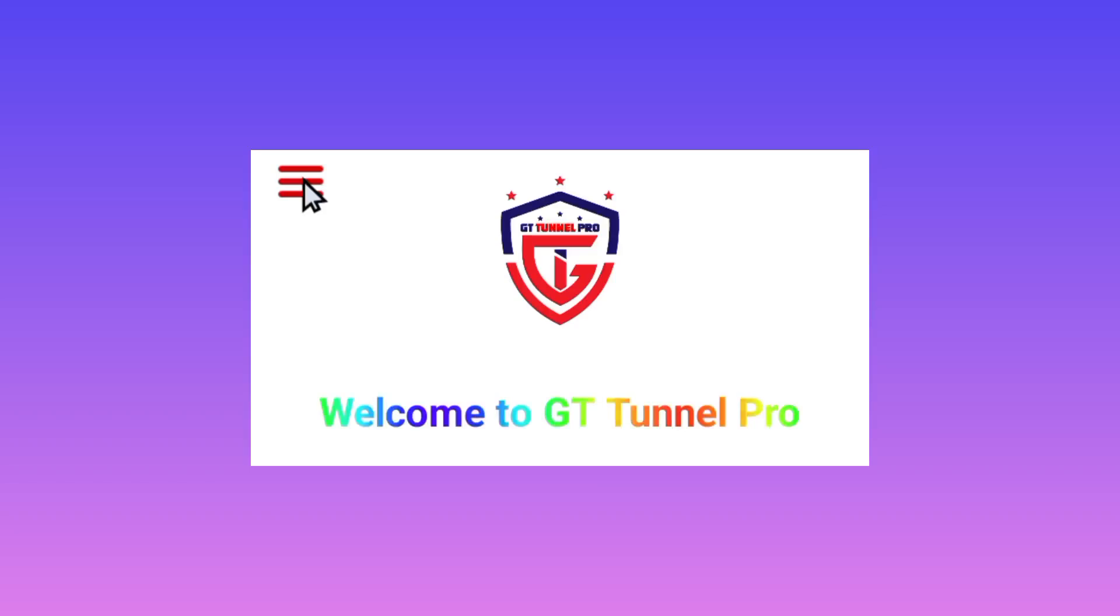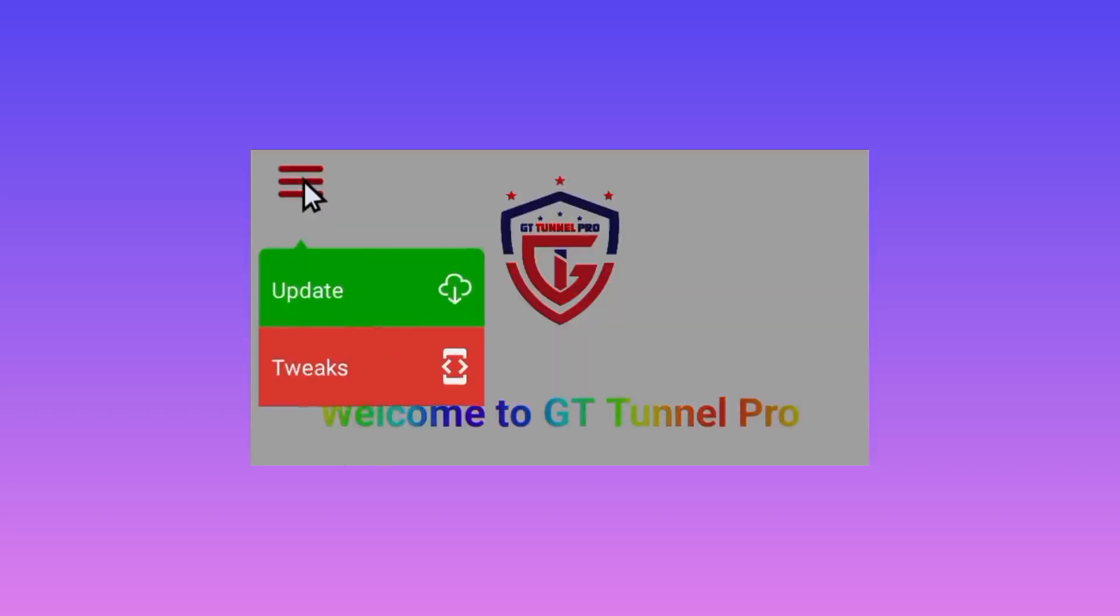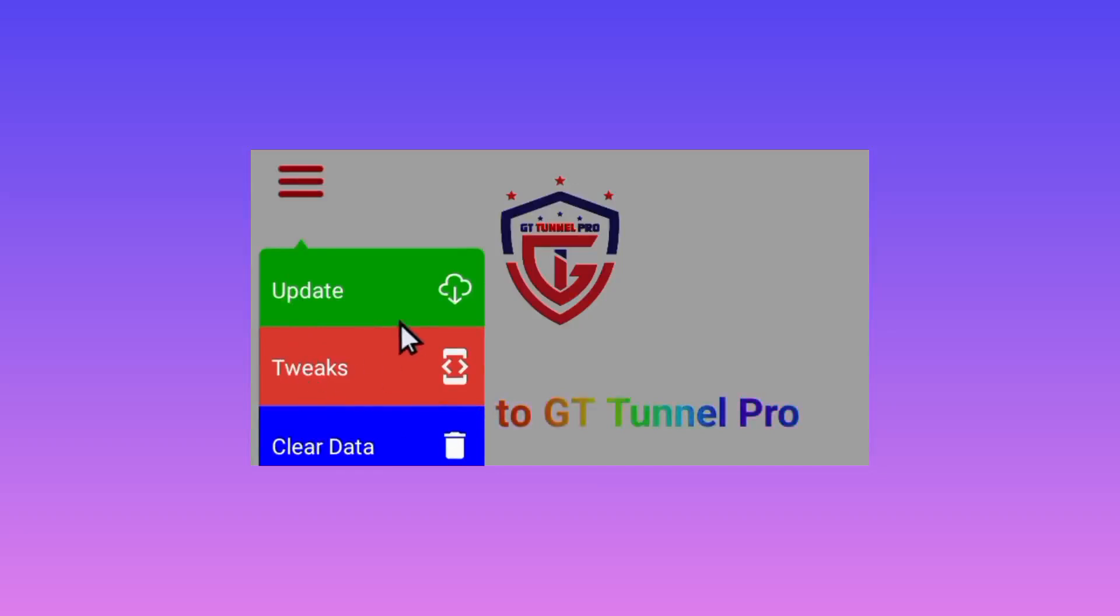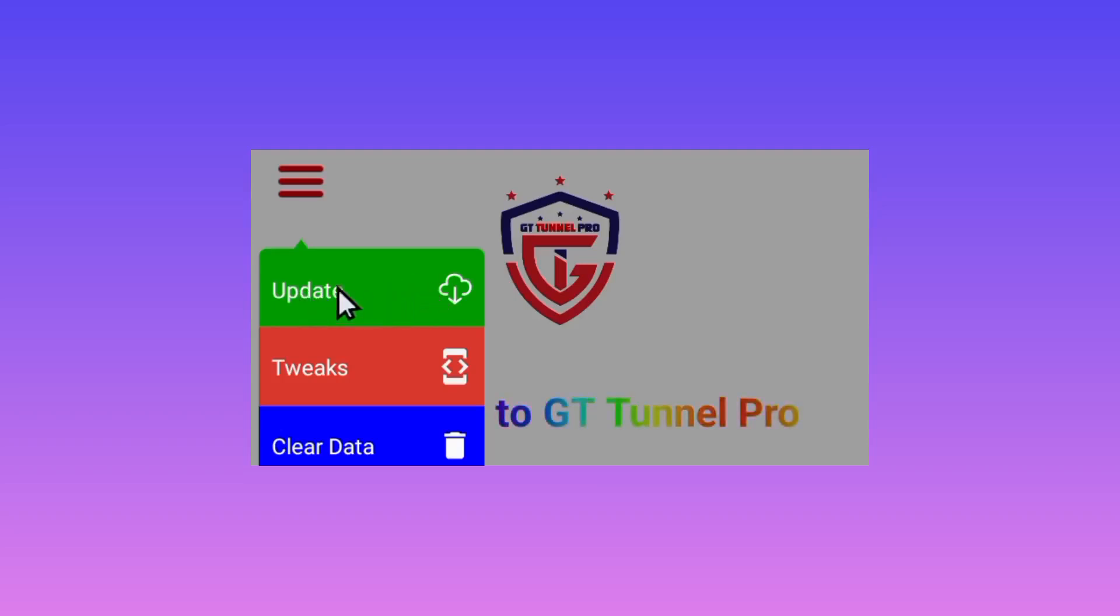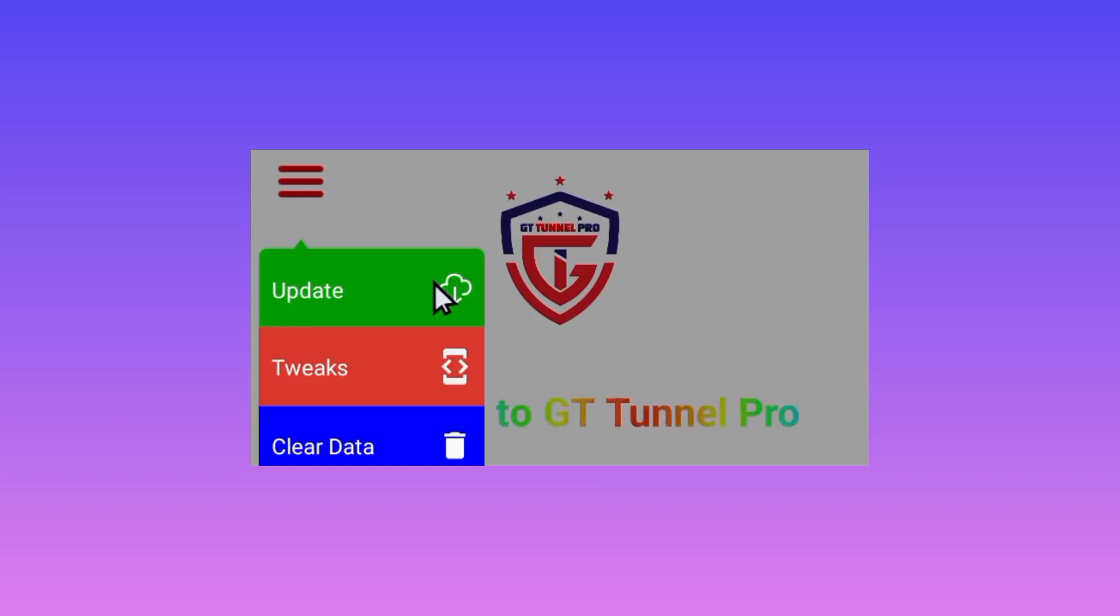A list of menu will be presented to you. Kindly tap on the update option to update the resources in the app so that you get the best performance of GT Tunnel Pro VPN.